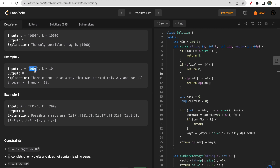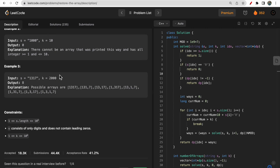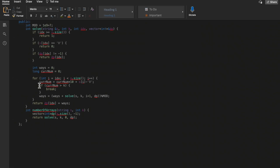Since k is only 10 and the substring we form is 1000, this is greater than k so we return zero as our answer, because every integer in the array must be less than or equal to k. That covers this example.